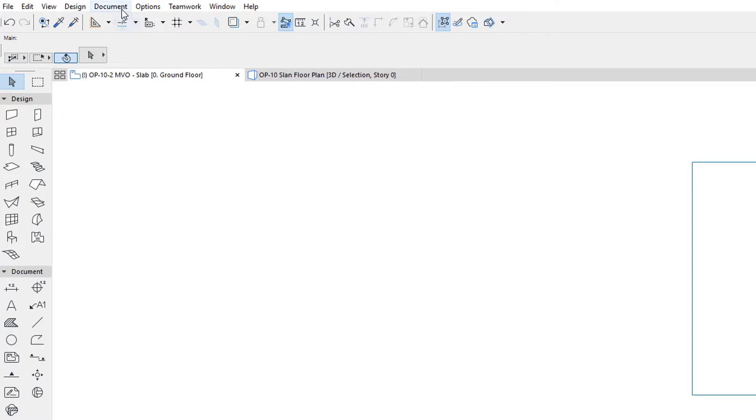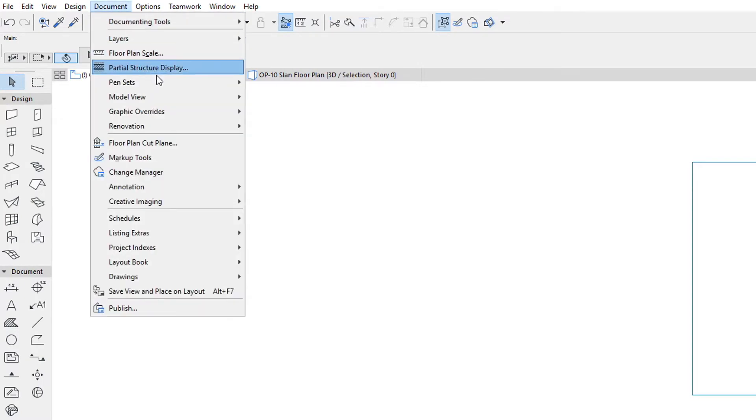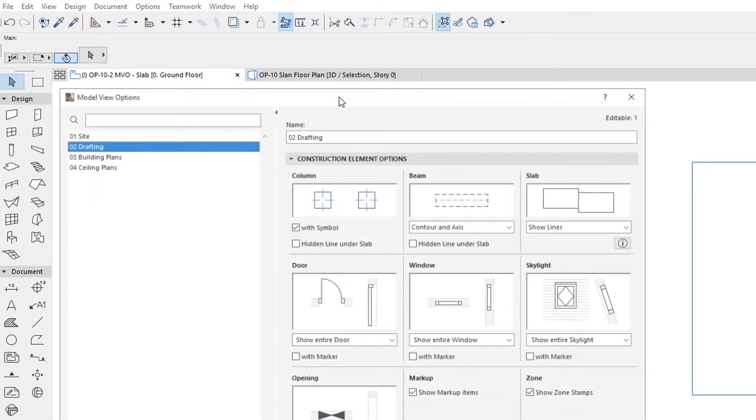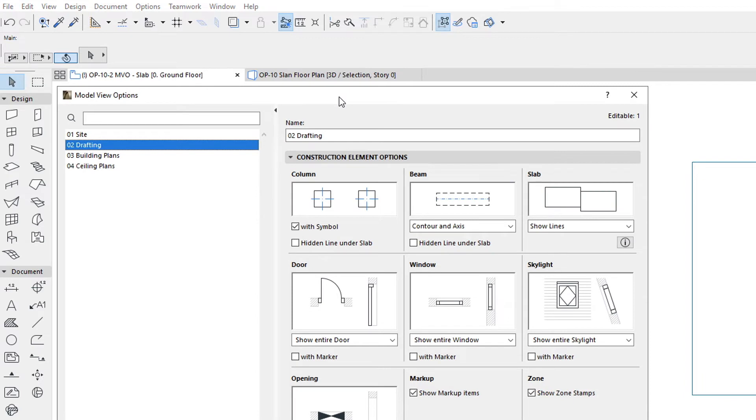Activate the Model View Options dialog. In the Construction Element Options panel, there is a new field for slabs that controls this.